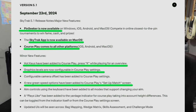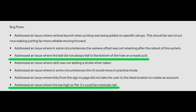Aim controls using the keyboard have been added to all modes that support changing your aim. A 'plays like' yardage indicator has been added to Course Play, taking into account height differences — this can be toggled from the indicator itself or from the Course Play settings screen. Updated UIs will be seen across bag mapping, wedge matrix, skills assessment, and challenge mode. Also, bug fixes — they addressed an issue where vertical launch when putting was added on specific setups. This should be zeroed out now, making putting far more reliable moving forward.